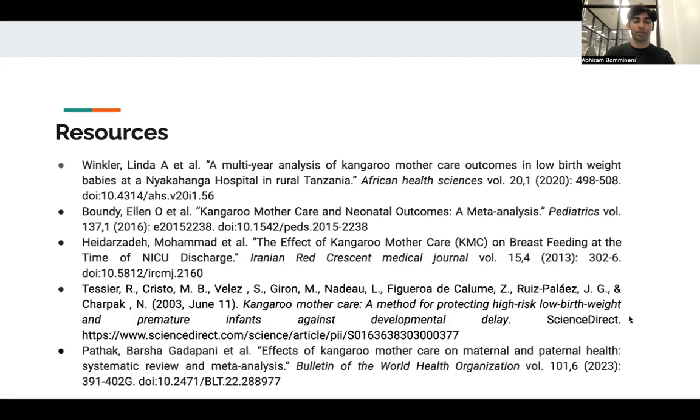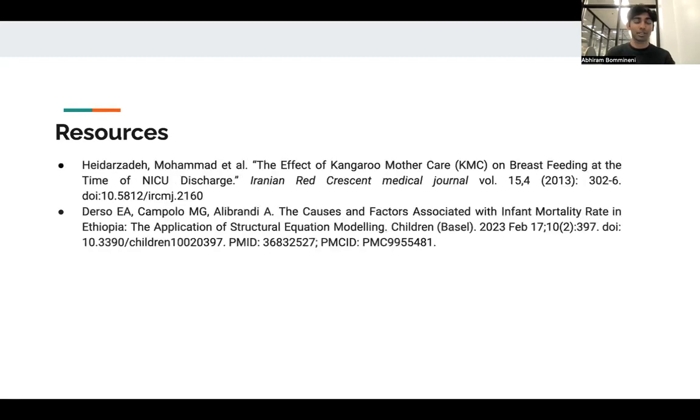These are our resources on this slide and the next. That is all — thank you very much.